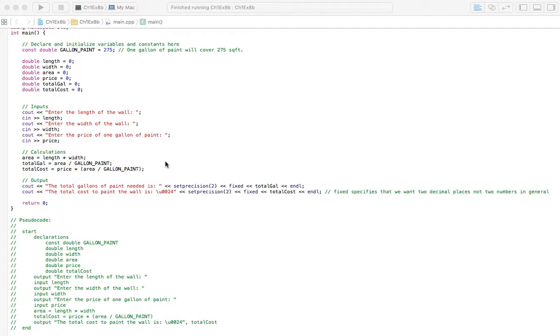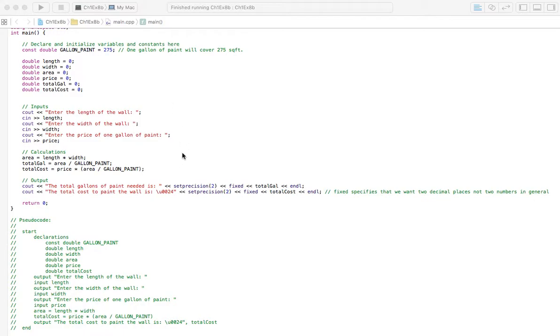In this problem, we need to find the area of a wall, and we need to figure out how many gallons of paint it's going to take to cover that wall, and what the cost is going to be. And with this problem, we only need to show the pseudocode or the flowchart. But with all the problems I do, I always code it out for you to see, and then we'll run it and watch it work.